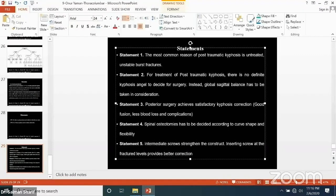For the third statement: to correct the spine, if the deformity is flexible and the patient can correct it on extension films, you don't need any osteotomy. But if the curve is rigid or not flexible, or if the curve is sharp, you will need osteotomies.